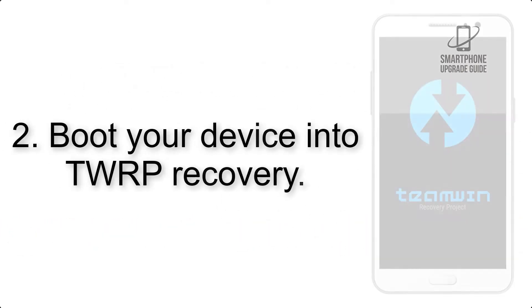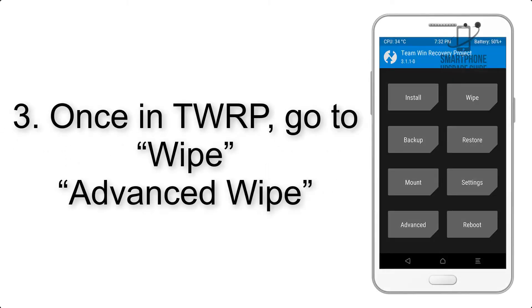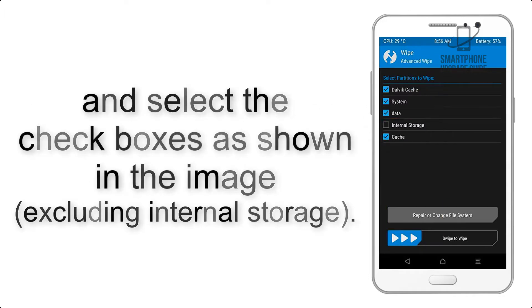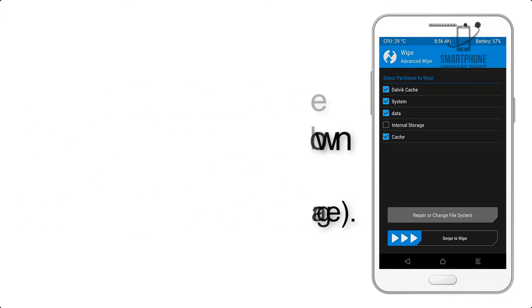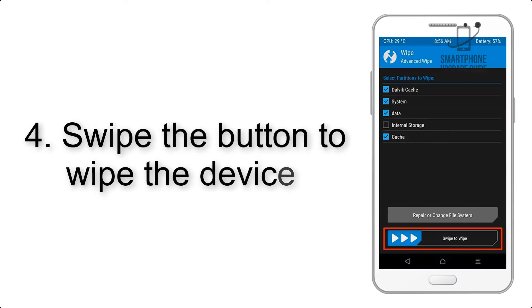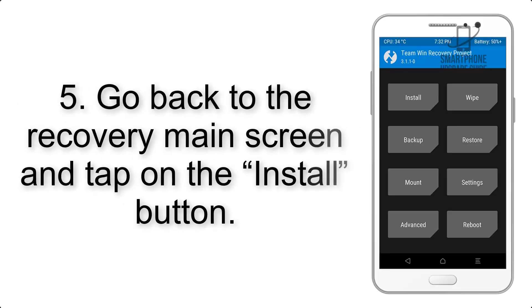Step 2: Boot your device into TWRP recovery. Once in TWRP, click on Wipe, then Advanced Wipe, and select the checkboxes as shown in the image, excluding internal storage. Step 4: Swipe the button to wipe the device.